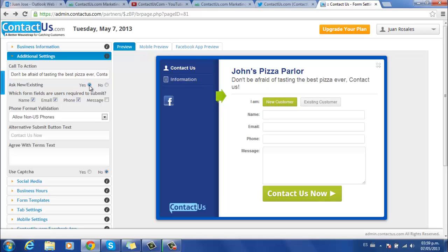Below you'll find the option to ask if new or existing customer. Click Yes to have it activated. In this part, you can choose the form fields users are required to submit, such as name, email, phone or a message.